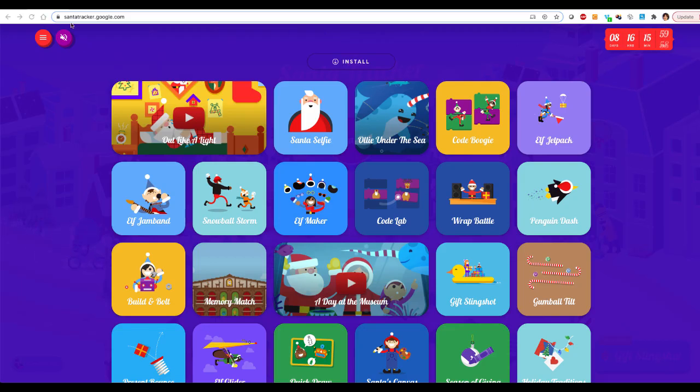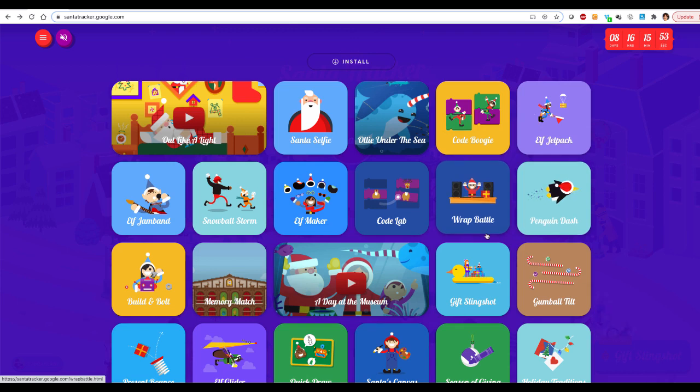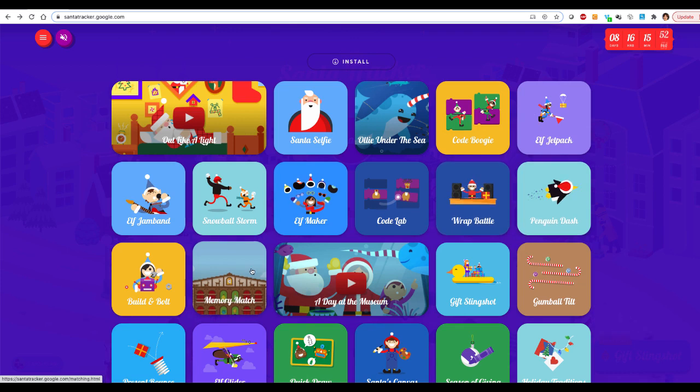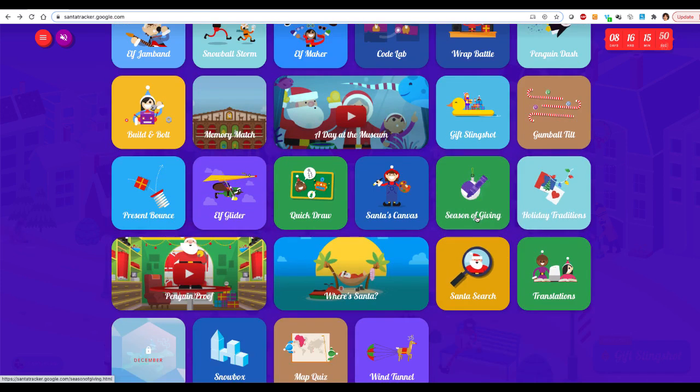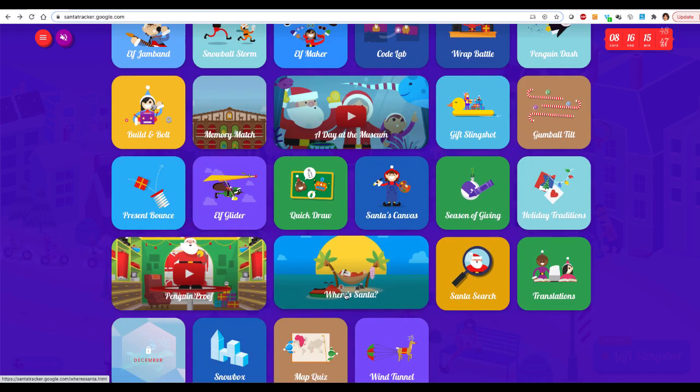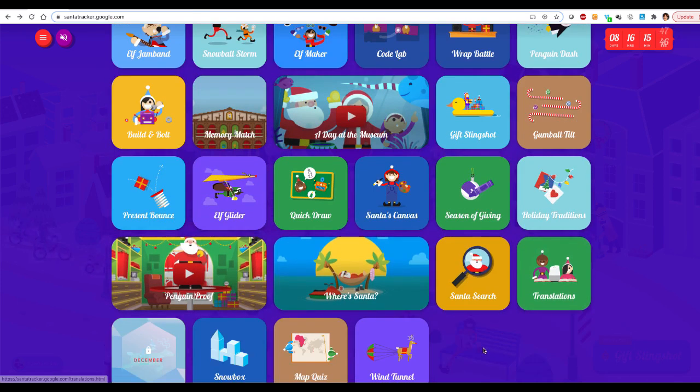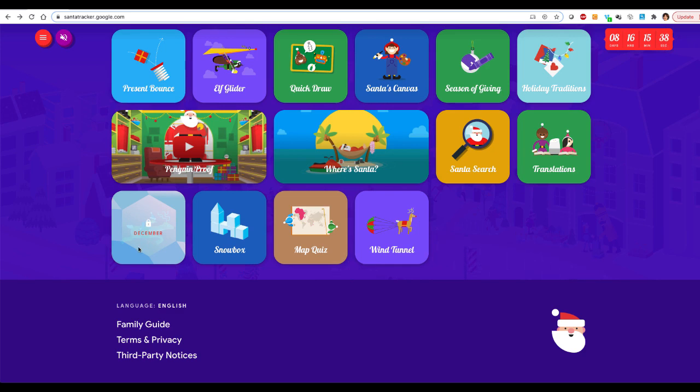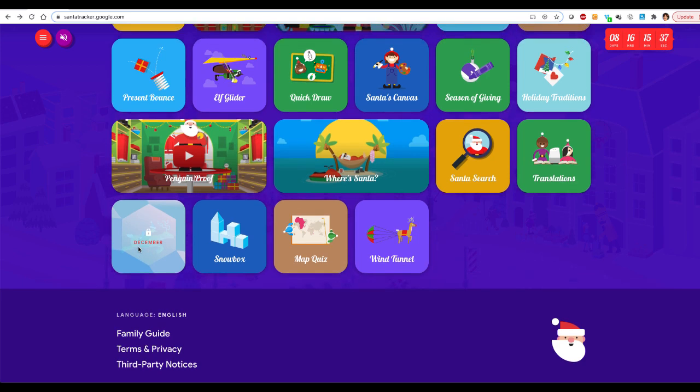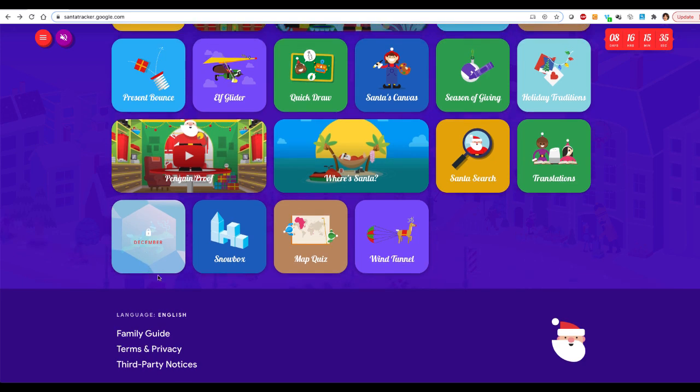So my daughter really likes this portal, santatracker.google.com. There are a lot of activities that you can do with your kid before Christmas, holidays, anticipating that holiday season to come. And there has been one locked activity which is going to unlock in December. So she was curious what that is, and I was curious too.